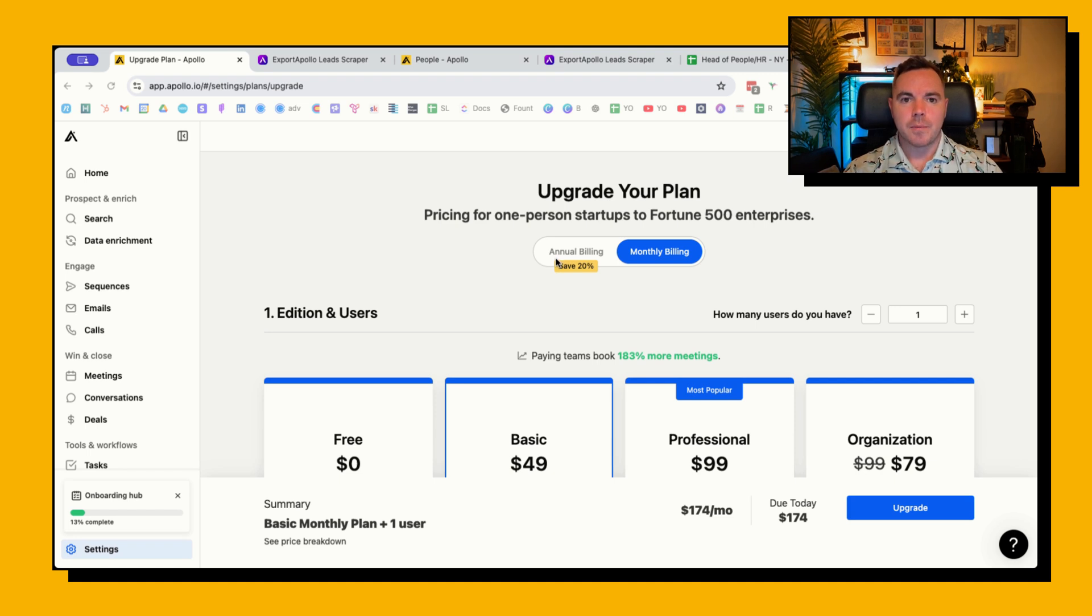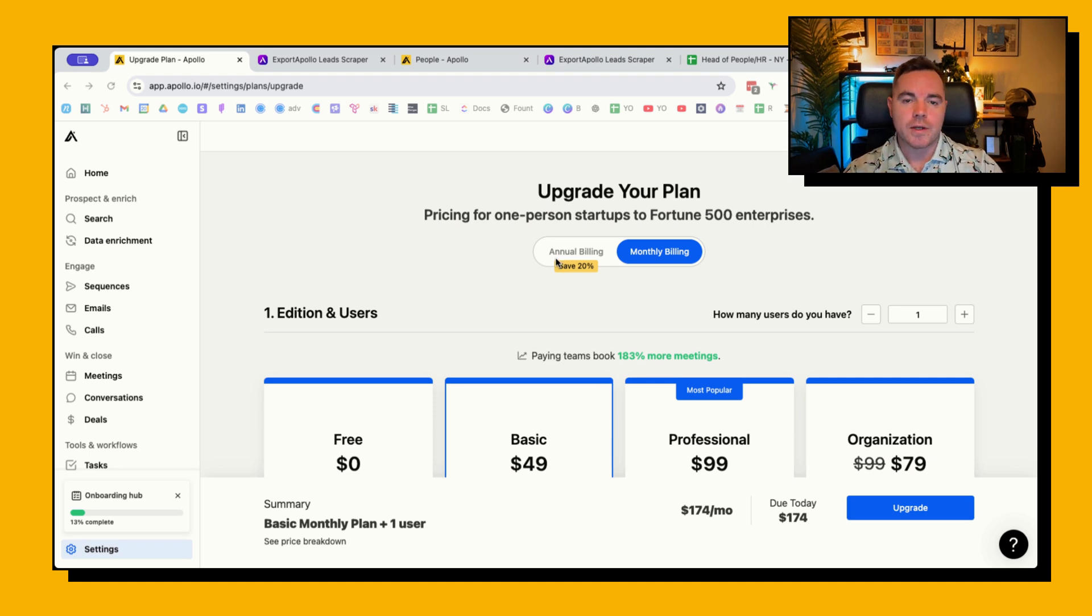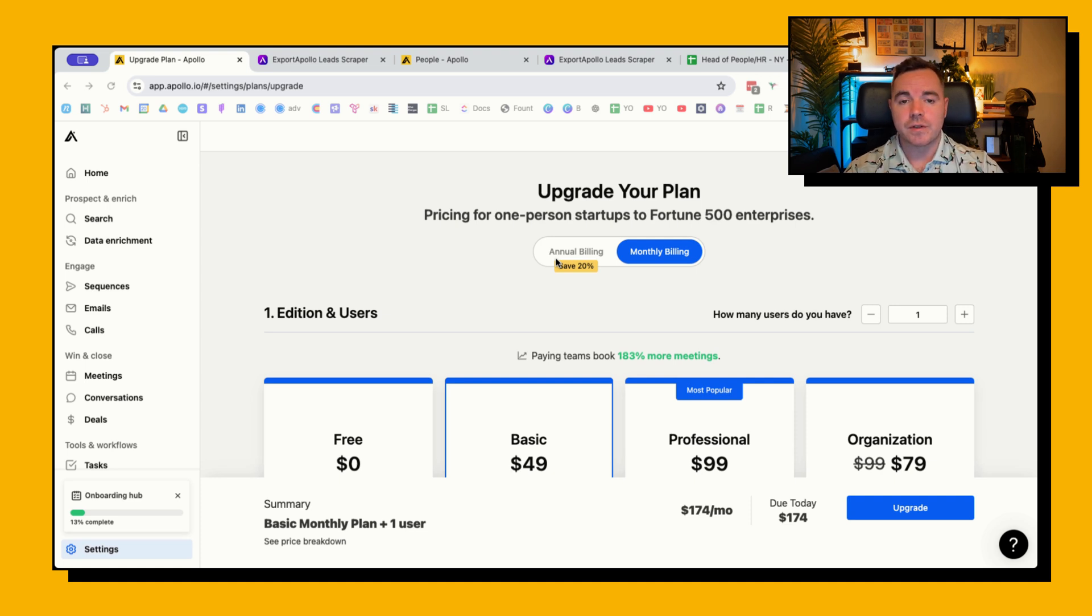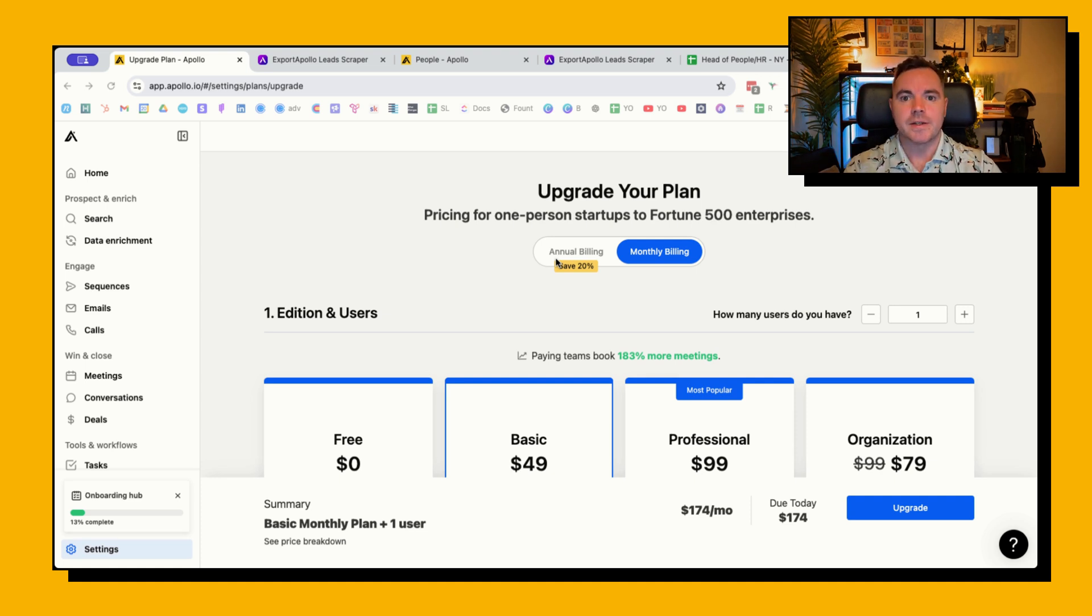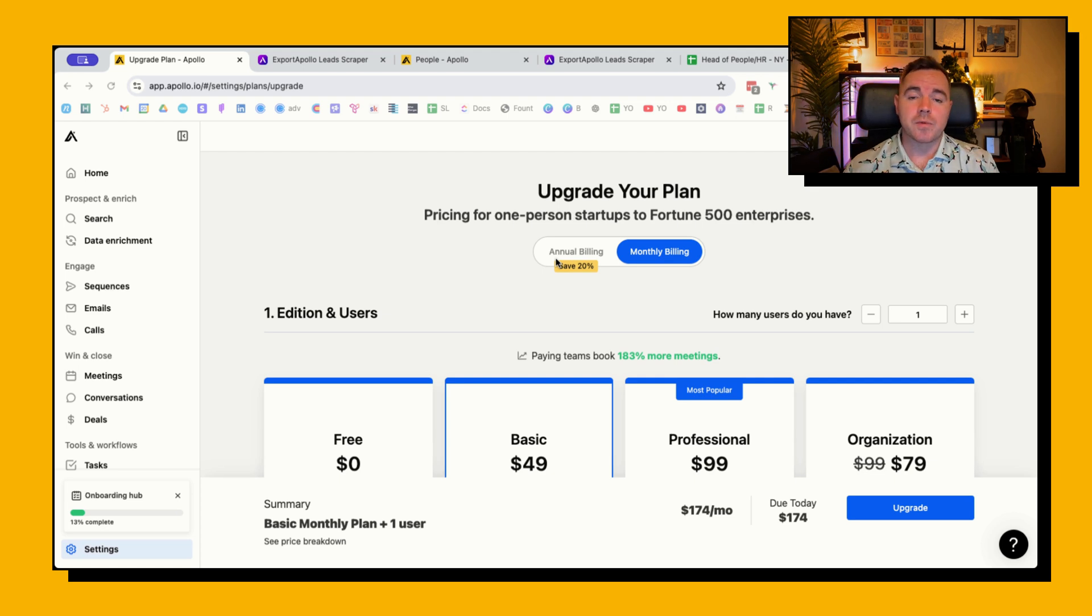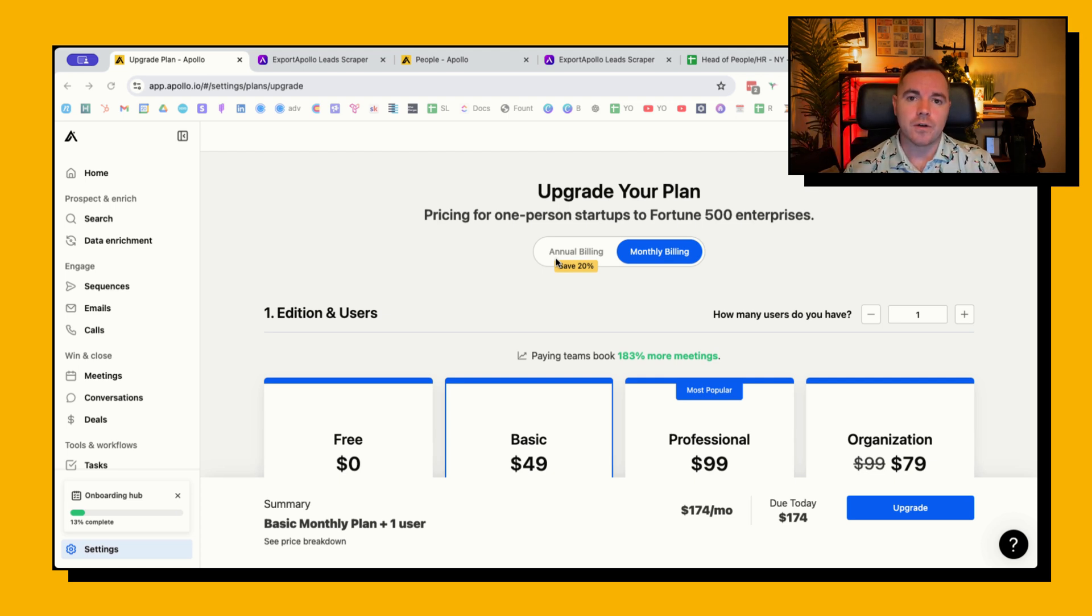Many of you are using Apollo to build your lists and I agree that Apollo is a great source of data because of the filters that it has. It enables you to build people lists and company lists. However, one of the problems with Apollo is that you're restricted to the amount of leads that you can export from it.